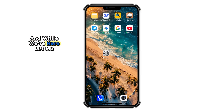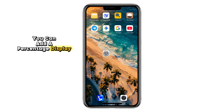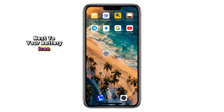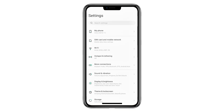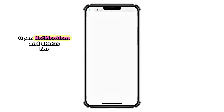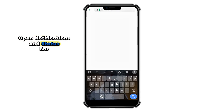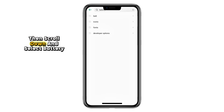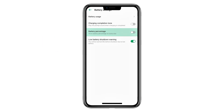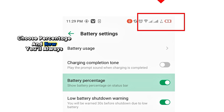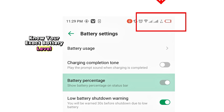And while we're here, let me show you another helpful tweak. You can add a percentage display next to your battery icon for even more clarity. On this phone, go to Settings, open Notifications and Status Bar, then scroll down and select Battery Indicator. Choose Percentage, and now you'll always know your exact battery level.